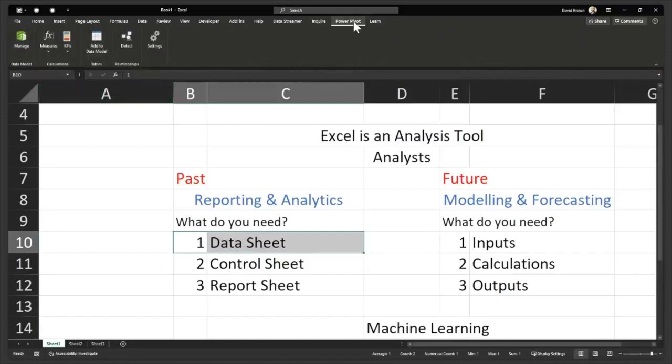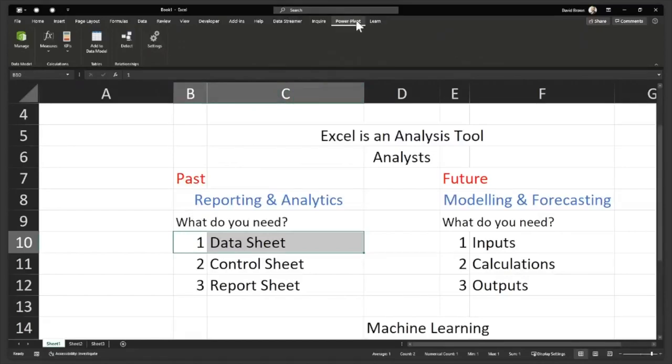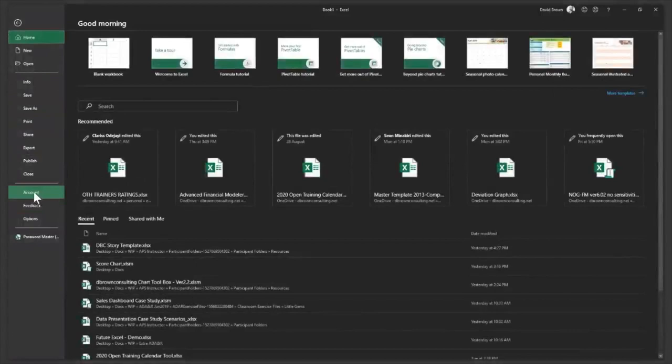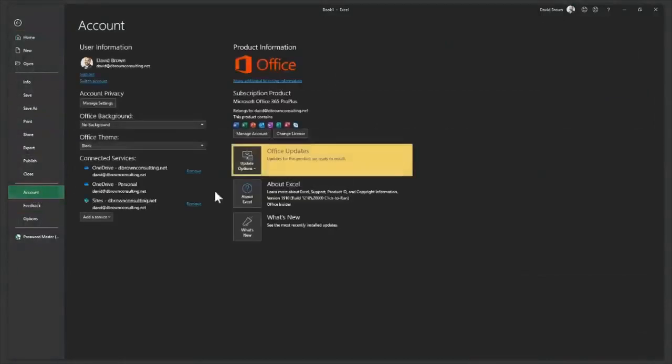How do you get PowerPivot? You need to have certain versions of Excel to have this. Any time you see Professional Plus in your Excel, then you most likely have PowerPivot. If I go to File, what you could do is go to File, then you go to Account. You'll be able to read what version of Excel you have.